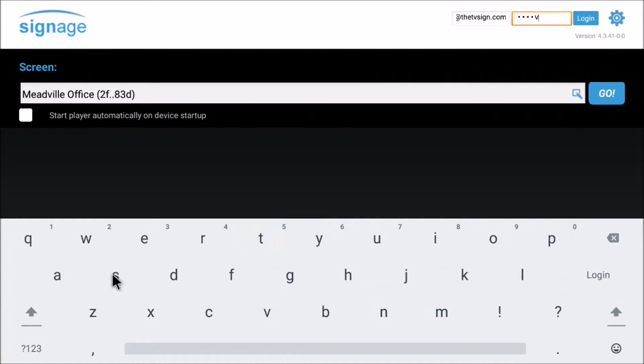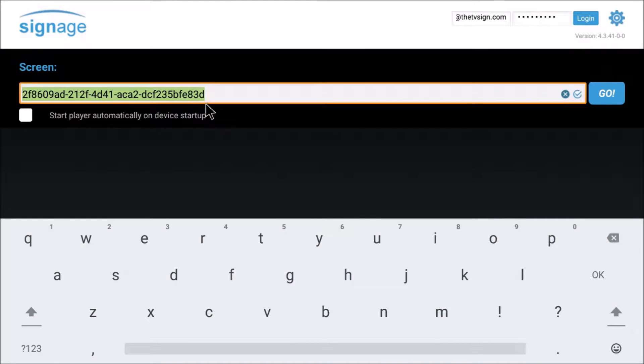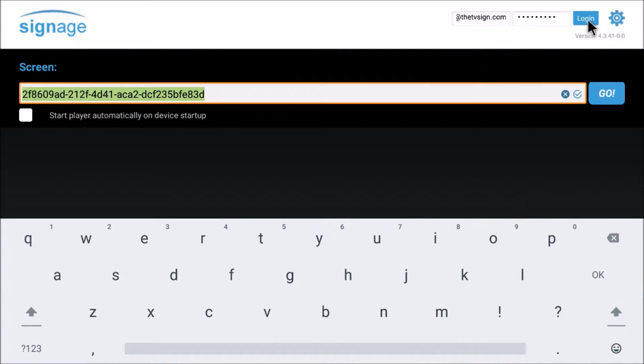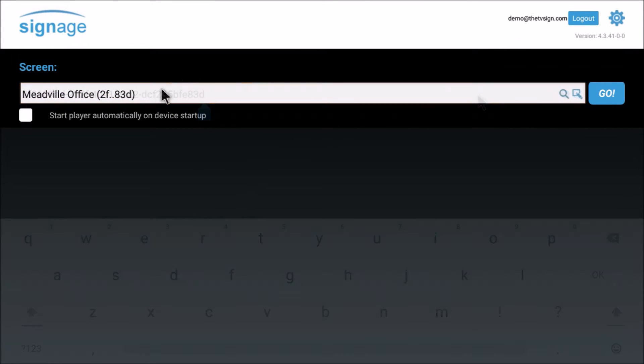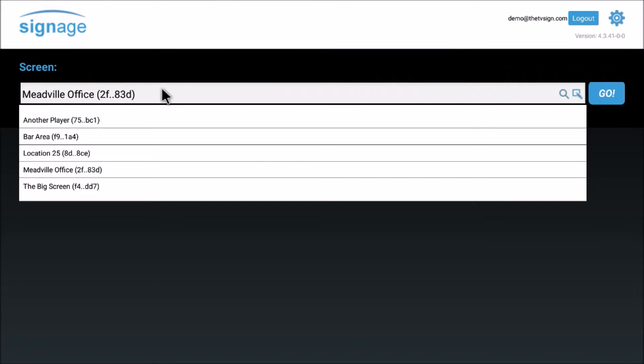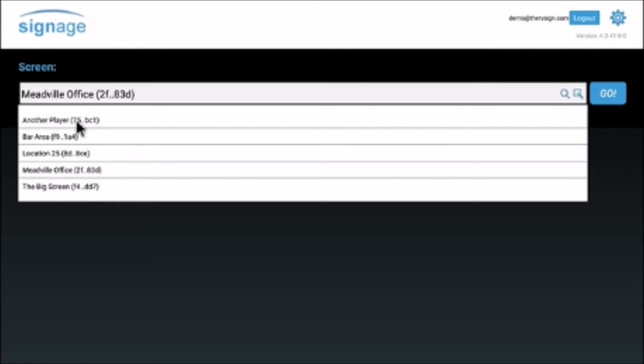Then log in the upper right-hand corner using the same username and password associated with your online editor account, then click login. At this point, you'll want to select the screen.